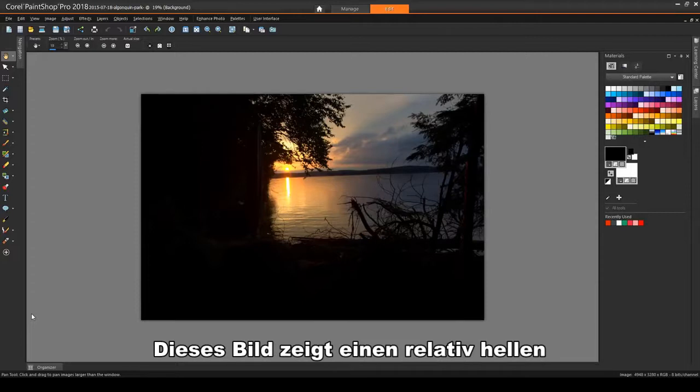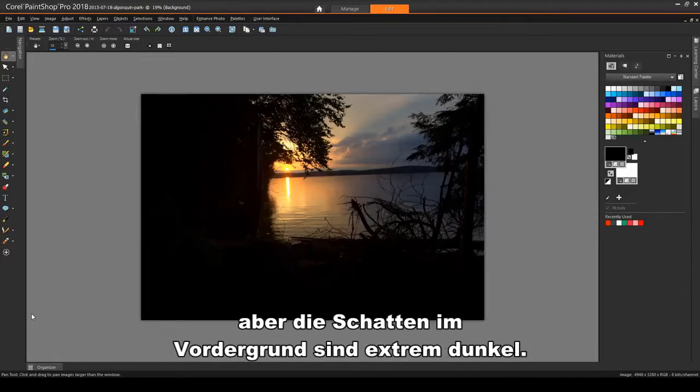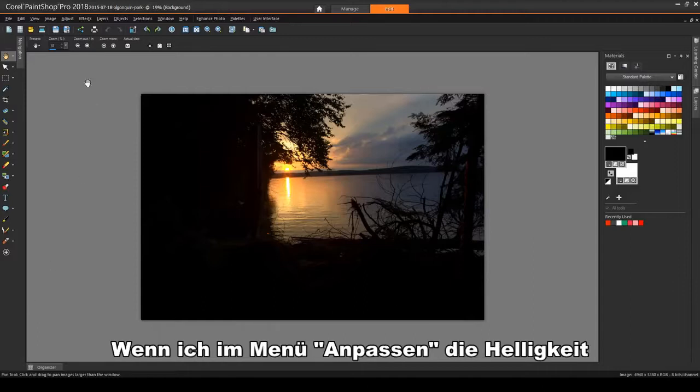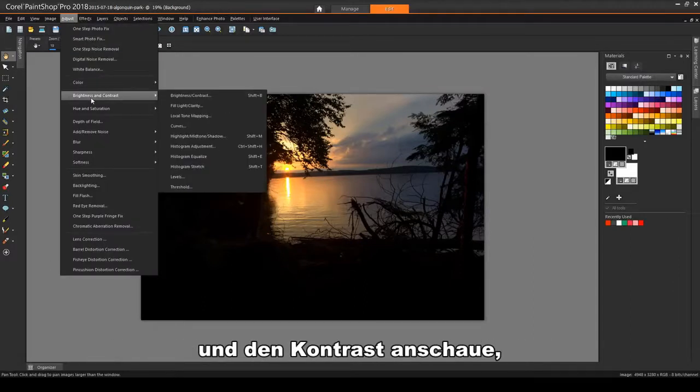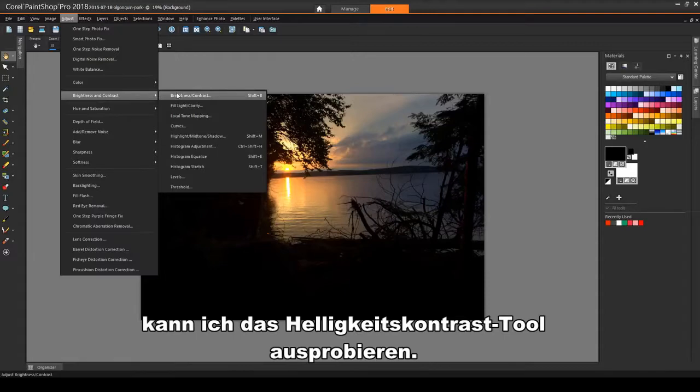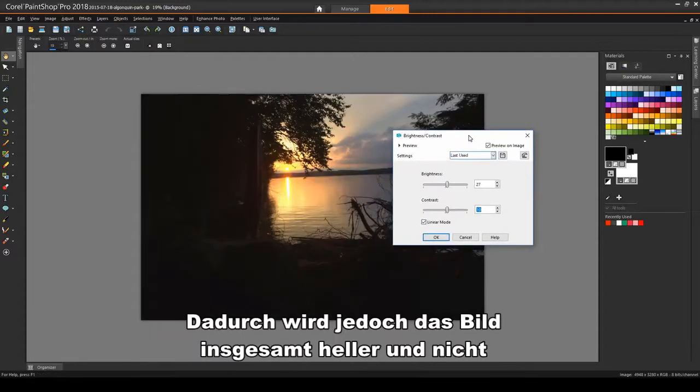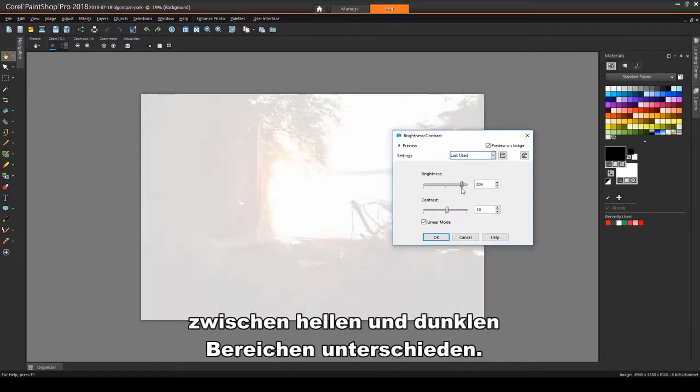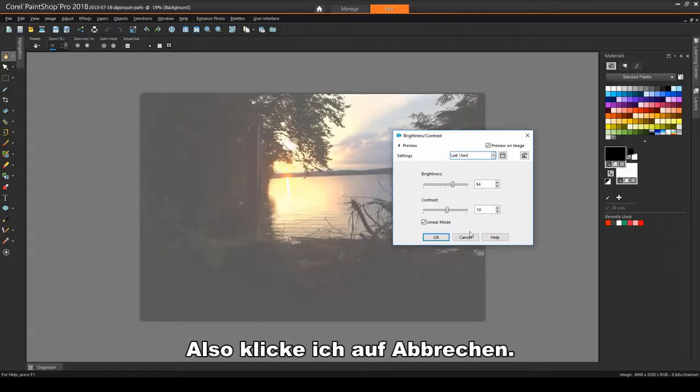This image shows a relatively bright and balanced sunset, but the foreground shadows are extremely dark. If I look in the Adjust menu, at Brightness and Contrast, I can try the Brightness Contrast tool. But this lightens the image as a whole, not differentiating between light and dark areas. So I'll click Cancel.